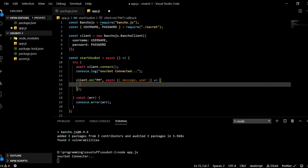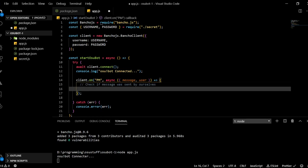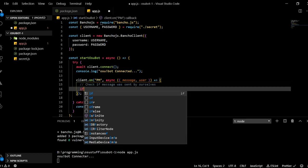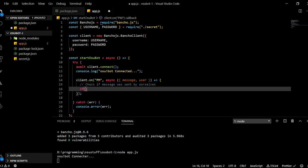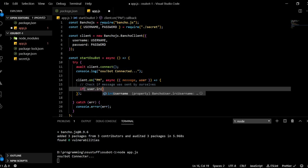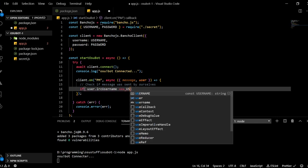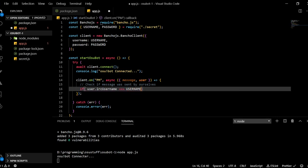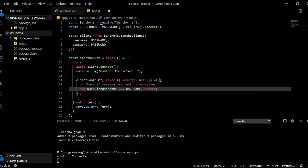And now we define the function in here what will happen when someone PMs us. So the first thing we have to check is, I will put a little comment here, check if message was sent by ourselves. So this is something we want to handle so that if it was sent by ourselves we don't want to do anything. So if user.ircUsername, that's the username of the person, that is equal to our username variable that we set before, then we will just return from this function immediately and not do anything of the things that we will write below this point.